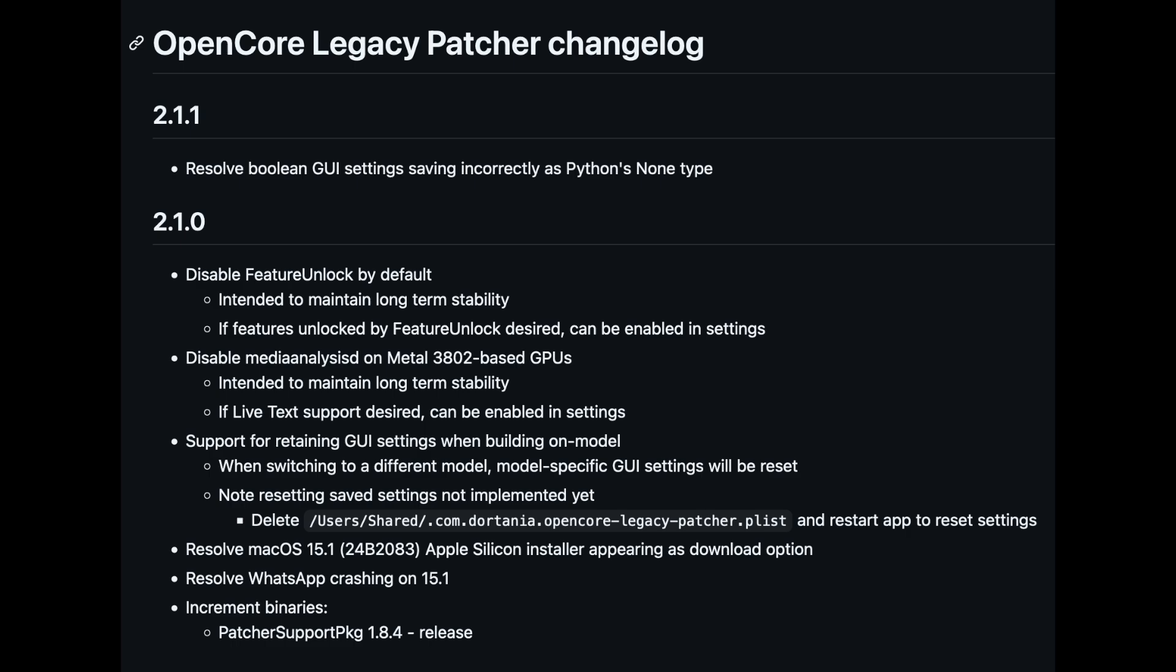It says, 'Resolve Boolean GUI settings saving incorrectly as Python's None type.' From what I gather, this means that OpenCore Legacy Patcher app was not saving your settings correctly. Now with the latest version, 2.1.0, it remembers the custom settings you save in the GUI. So this is just a fix for that.